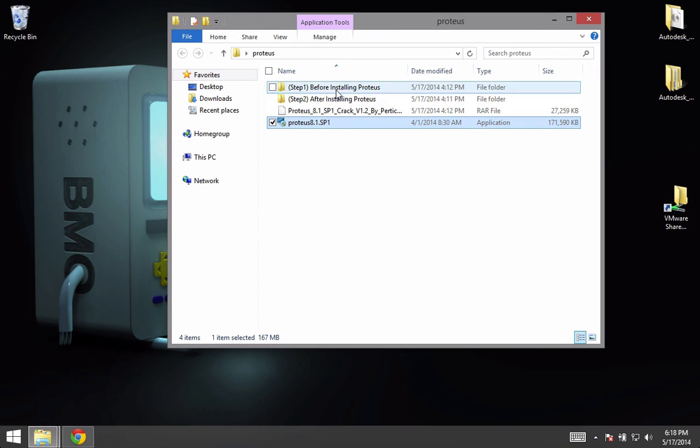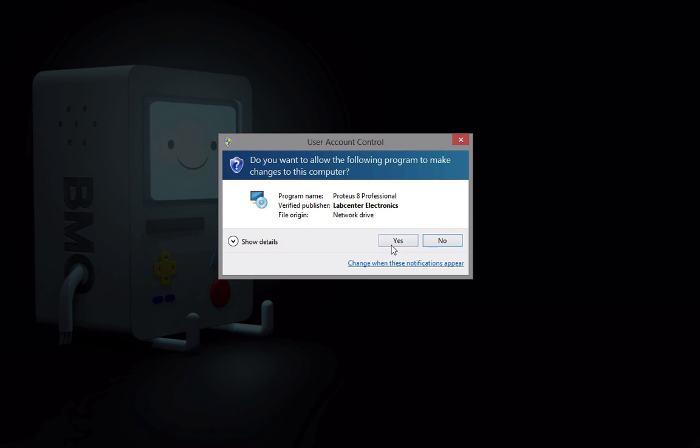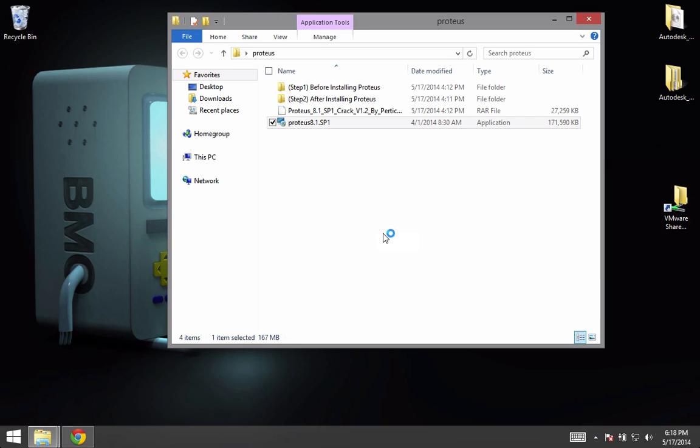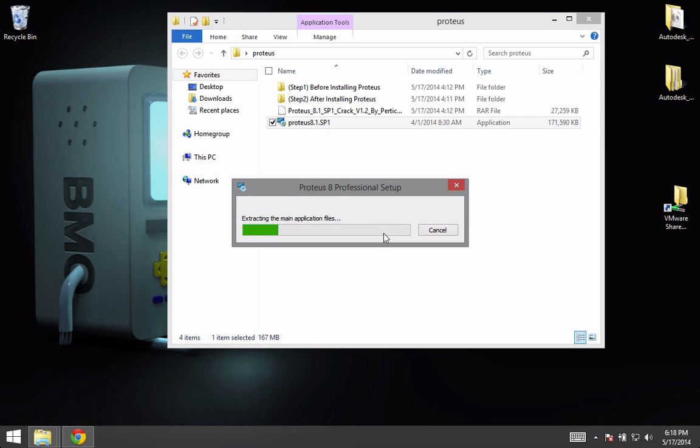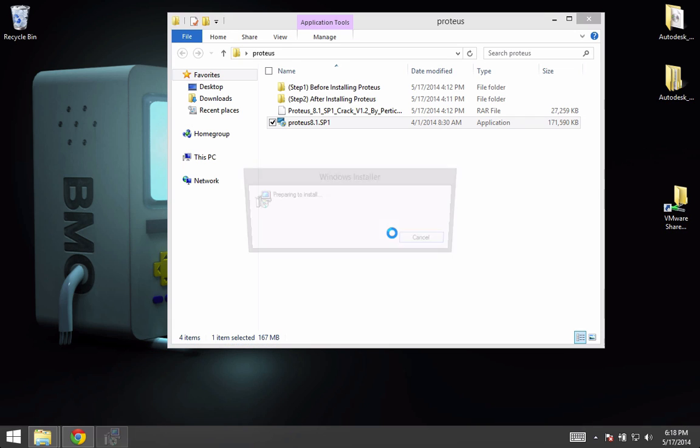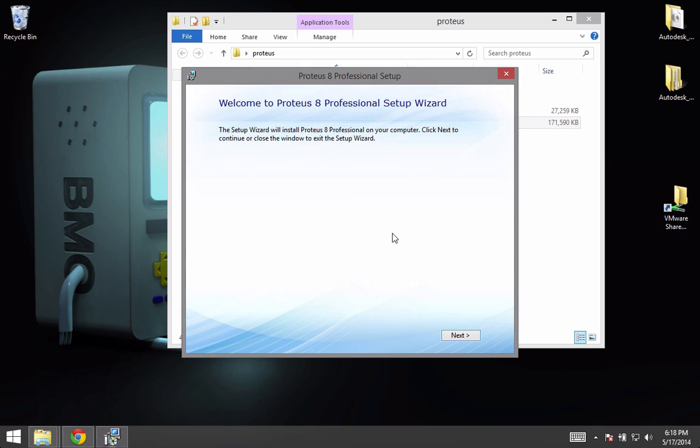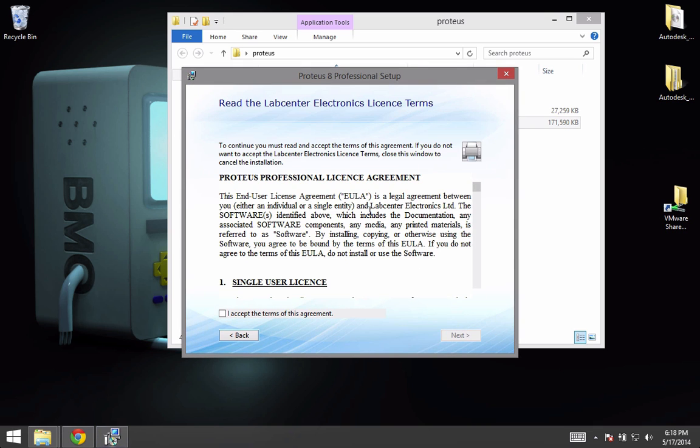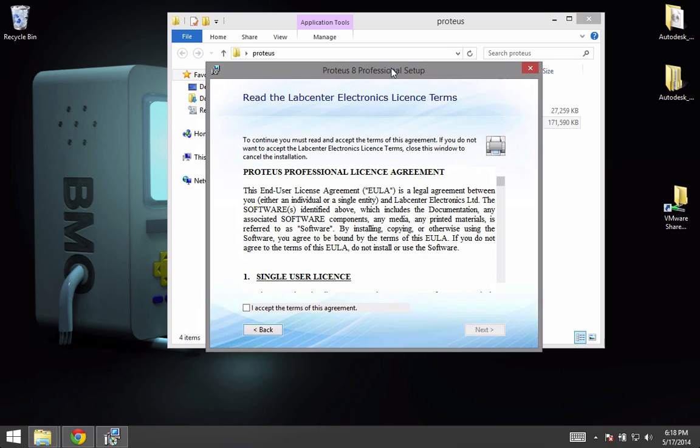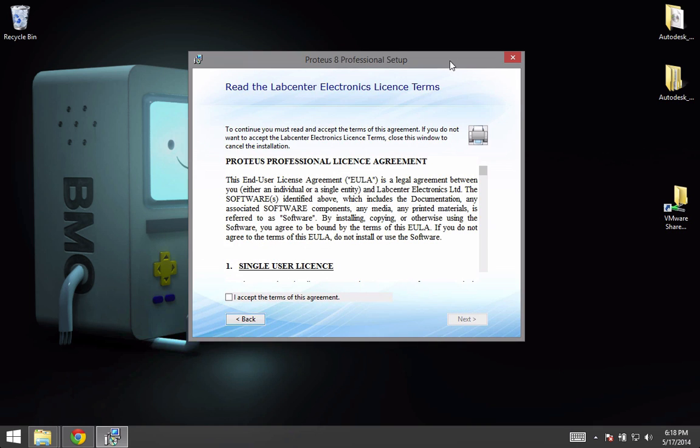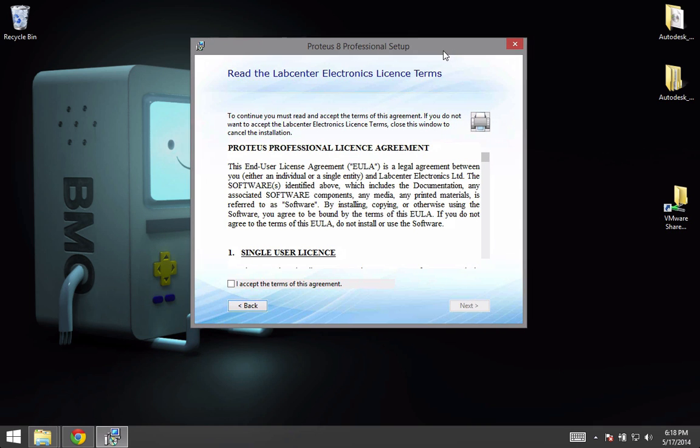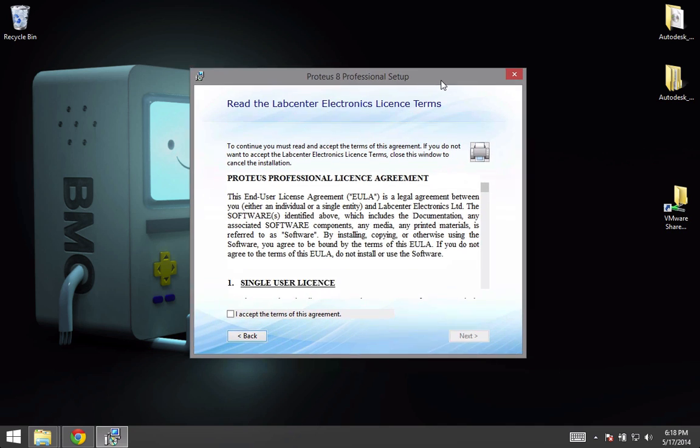Once you open this folder, you just have to double-click on Proteus 8.1, click on yes, and click on next. In this step, maybe it will ask you to download Visual C++.